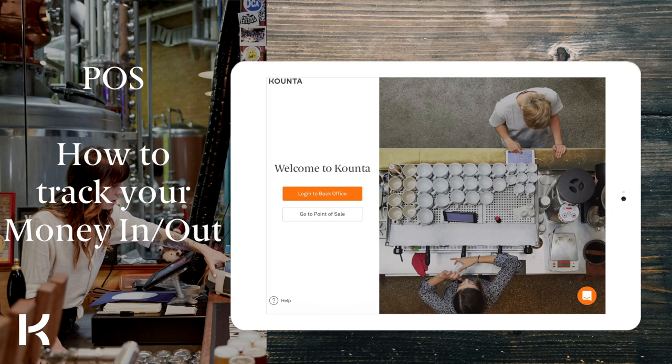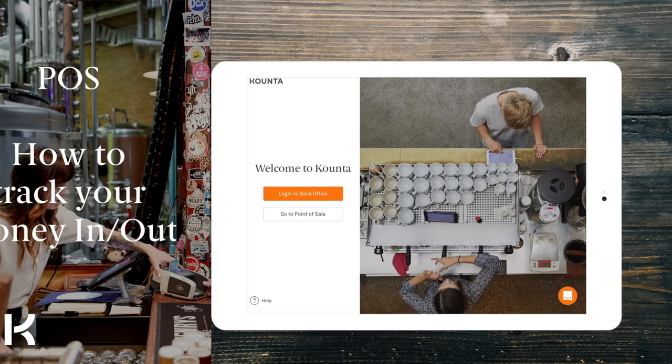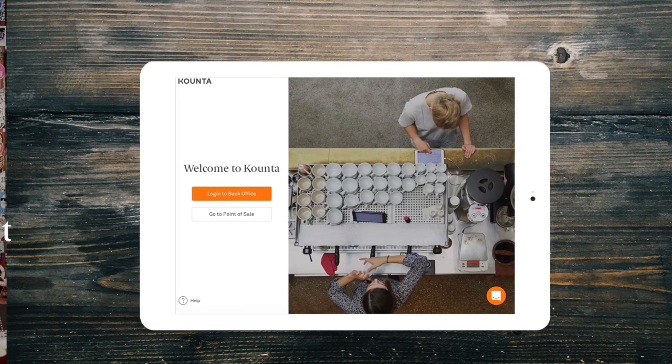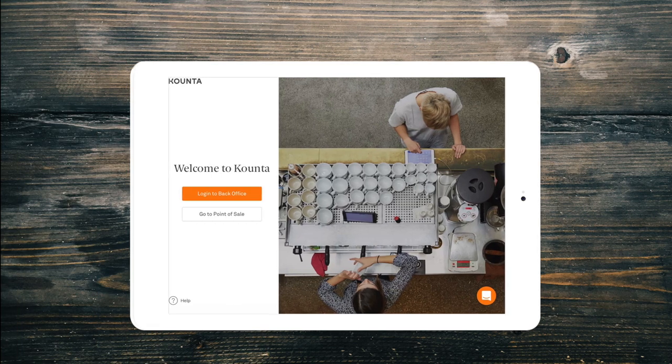Welcome back! If you're tracking your float in and out each day, need to take some petty cash, or pay for a delivery, then these can all be tracked easily under the money in out function. These will also be synced to your accounting package if you have the connection enabled.